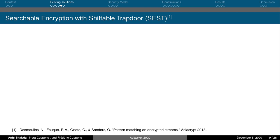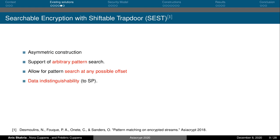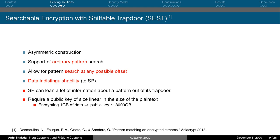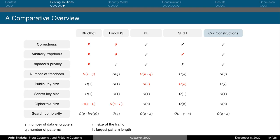Searchable encryption with Splittable Trapdoor has turned out to be the most interesting solution for pattern matching on encrypted data. It is based on an asymmetric construction that supports searching for arbitrary patterns at any offset of the data, while ensuring traffic indistinguishability to the pattern matching service provider. Still, this solution cannot fully protect the detection patterns. In addition, it requires a public key of size linear to the size of the traffic to be analyzed. Concretely, if we want to exchange one gigabyte of data, we will need a public key of eight terabytes. Compared to previous solutions, our scheme is the first that allows correct arbitrary pattern matching and ensures both data and pattern privacy without requiring a very large number of trapdoors, as in predicate encryption, or very large keys, as in the case of CEST.